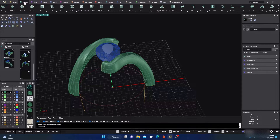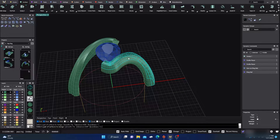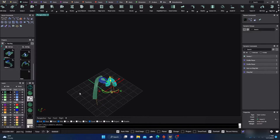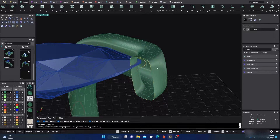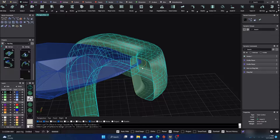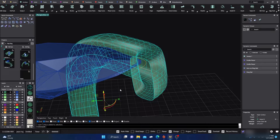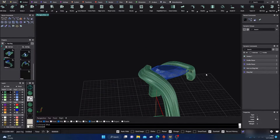To change it to a NURBS surface so I can manipulate it better, I'll go to my Surface menu, go to Edit Tools, and select Merge. It'll ask me to select a pair of surfaces to merge — so I'll select this surface and that surface, and it'll merge those together. Then I'll right-click on the command, select the surface I just put together and the remaining one, so now I have a NURBS surface.